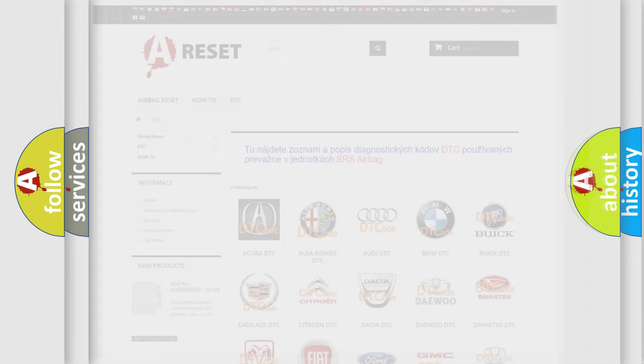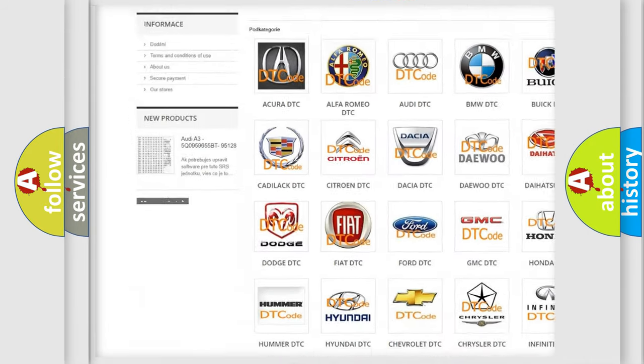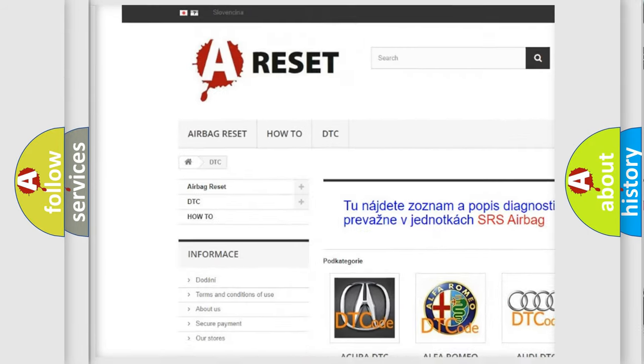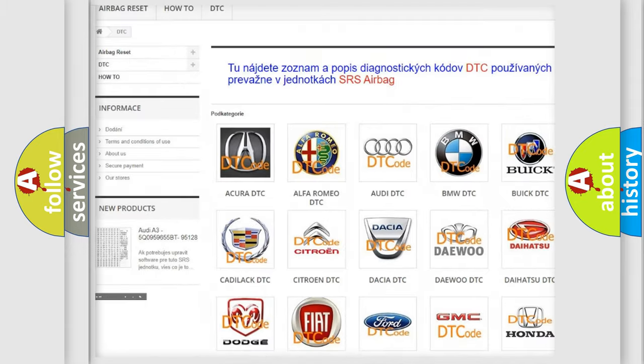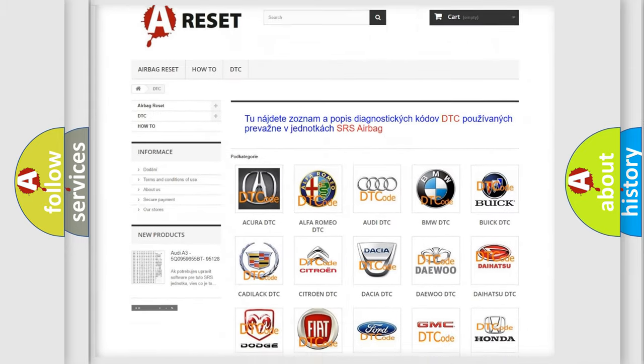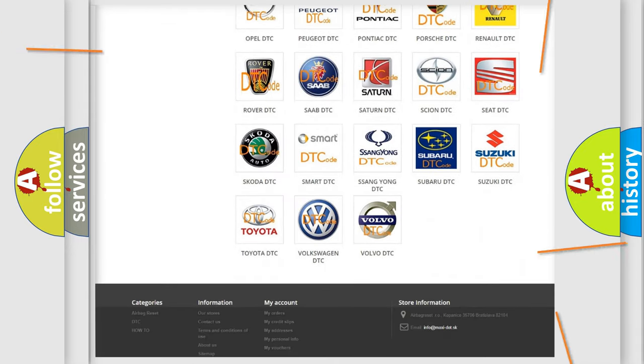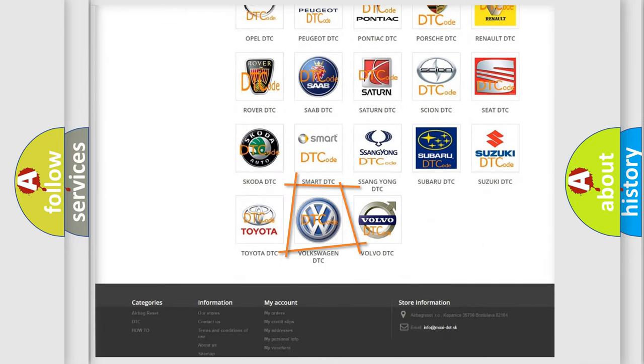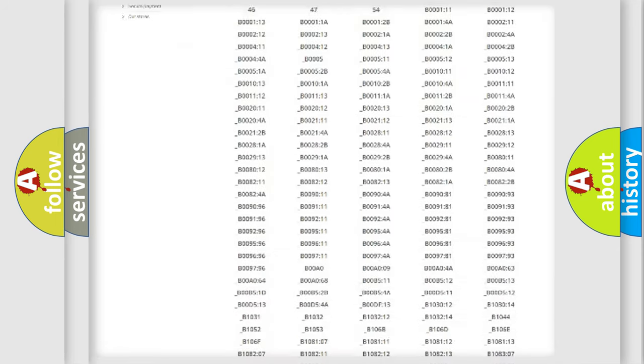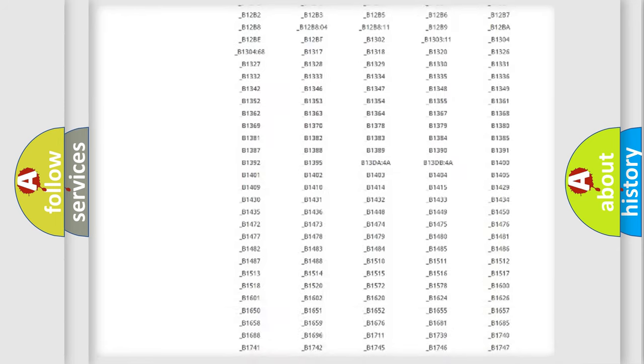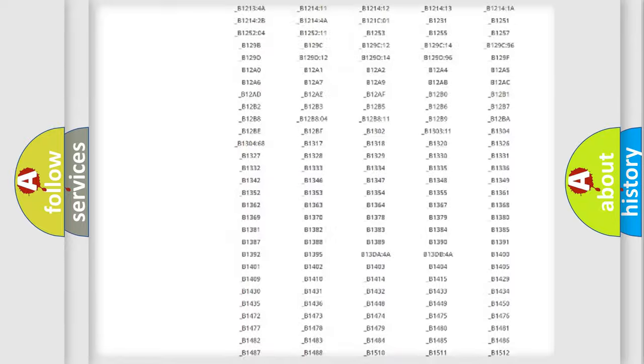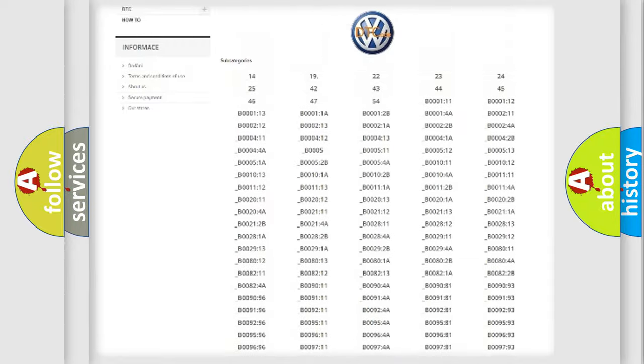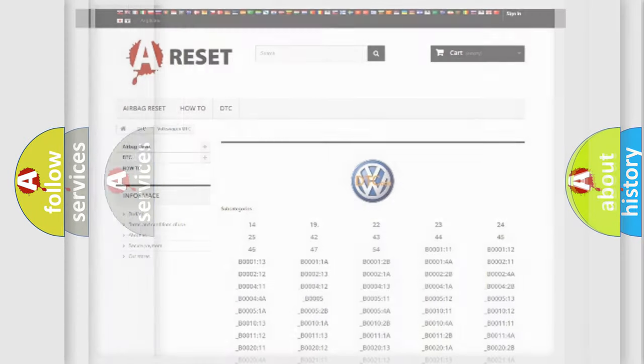Our website airbagreset.sk produces useful videos for you. You do not have to go through the OBD2 protocol anymore to know how to troubleshoot any car breakdown. You will find all the diagnostic codes that can be diagnosed in Volkswagen vehicles, and also many other useful things.